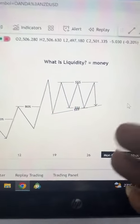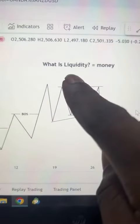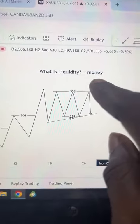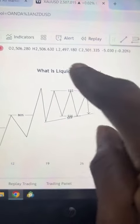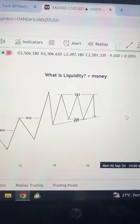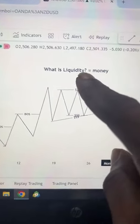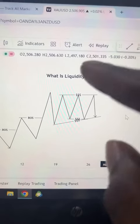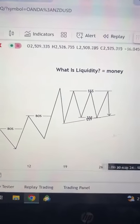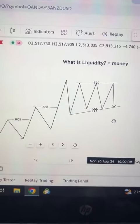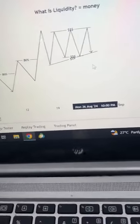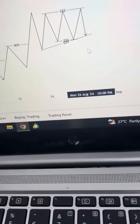What is liquidity? Liquidity simply equals money. So anywhere you are hearing the word liquidity, just know they are talking about money — especially if you are an SMC trader. And how can you find liquidity? How can you trade liquidity in the market? Let me just show you something here.